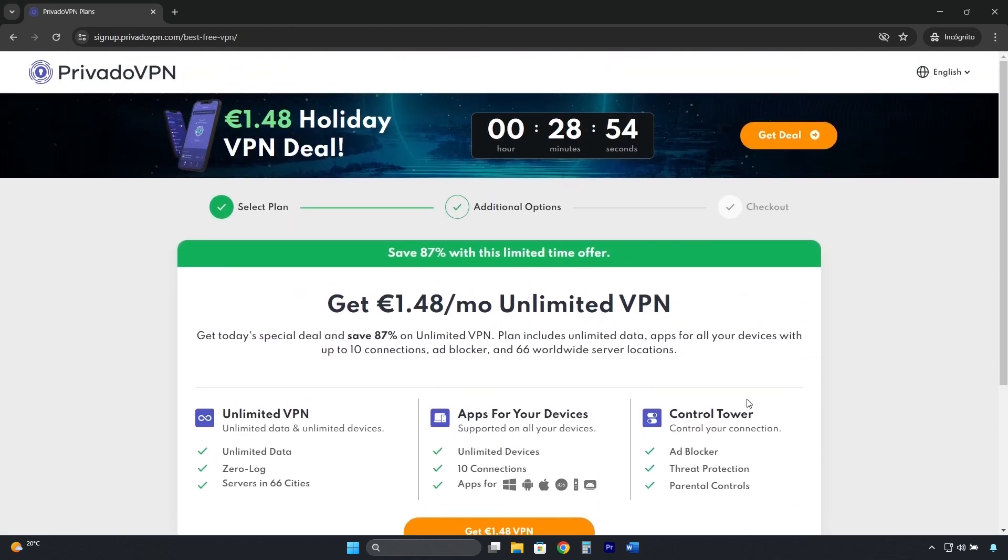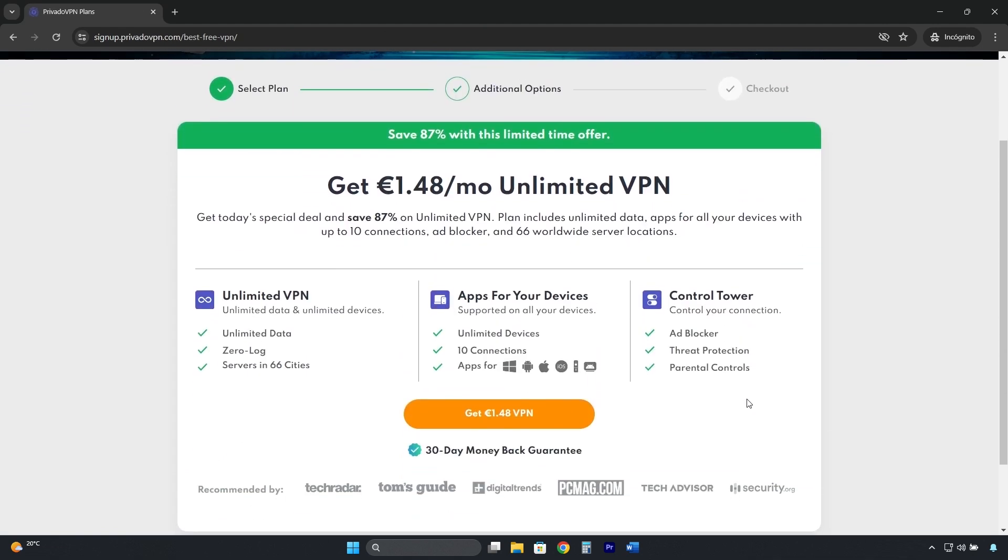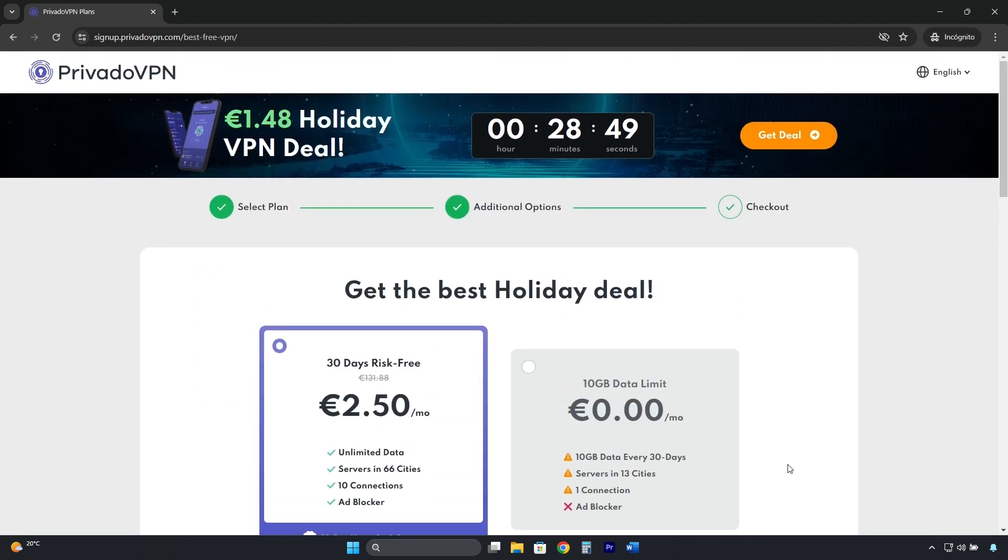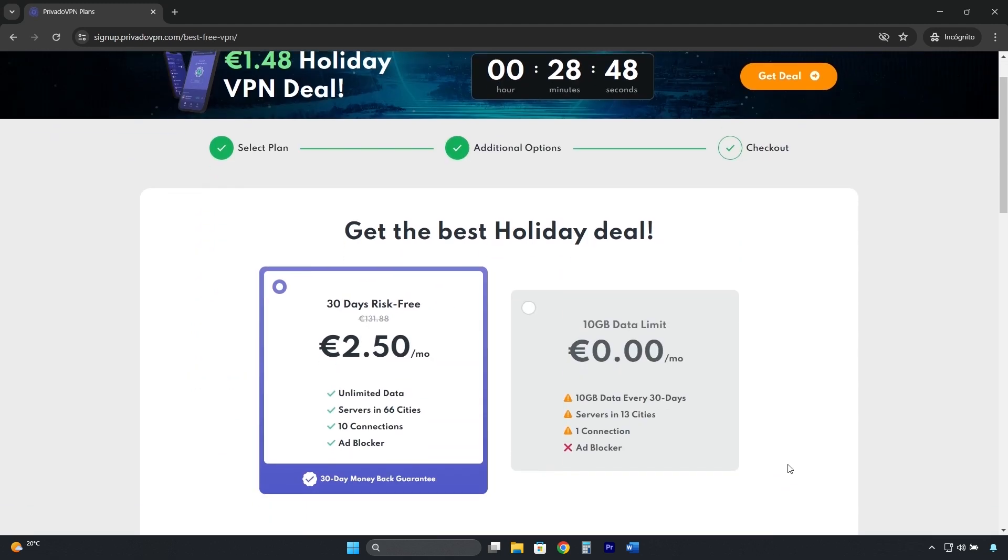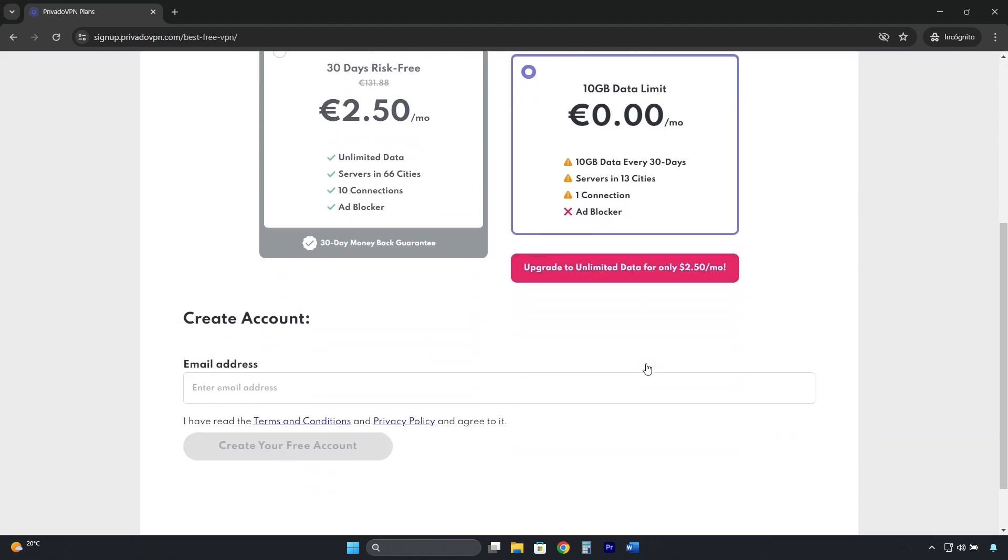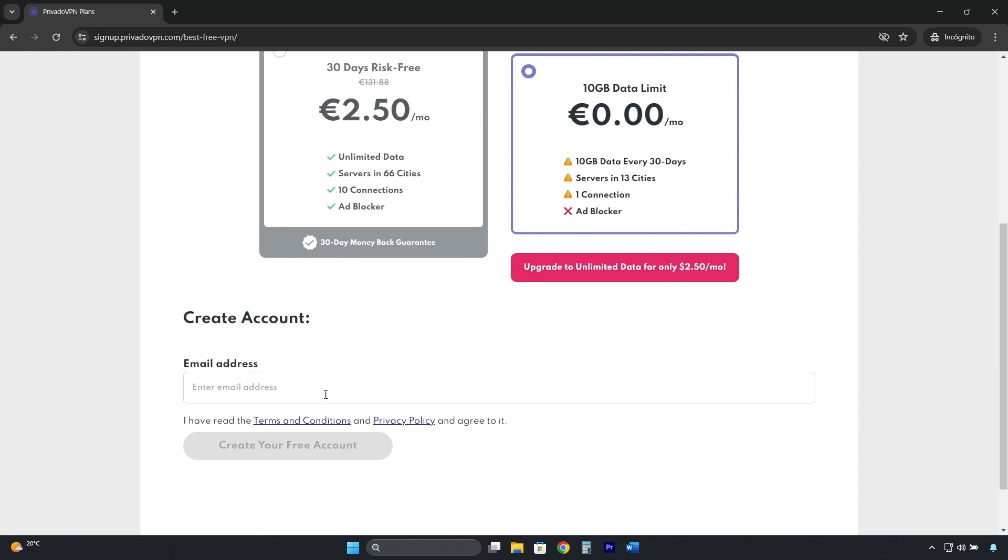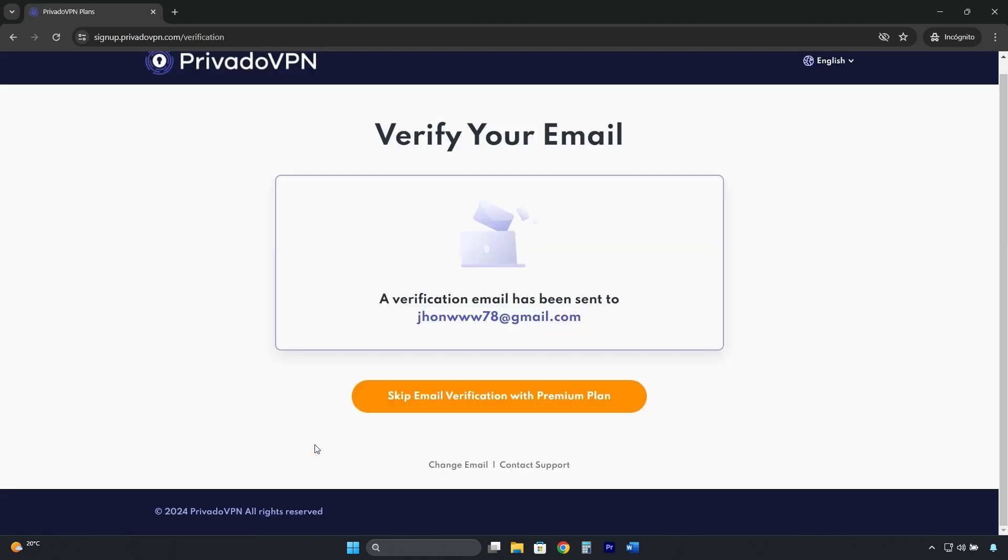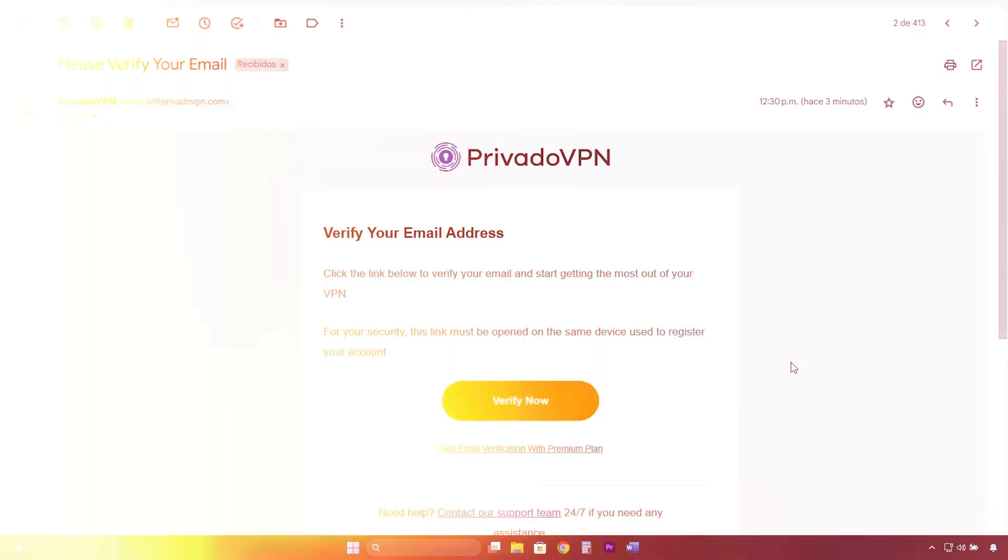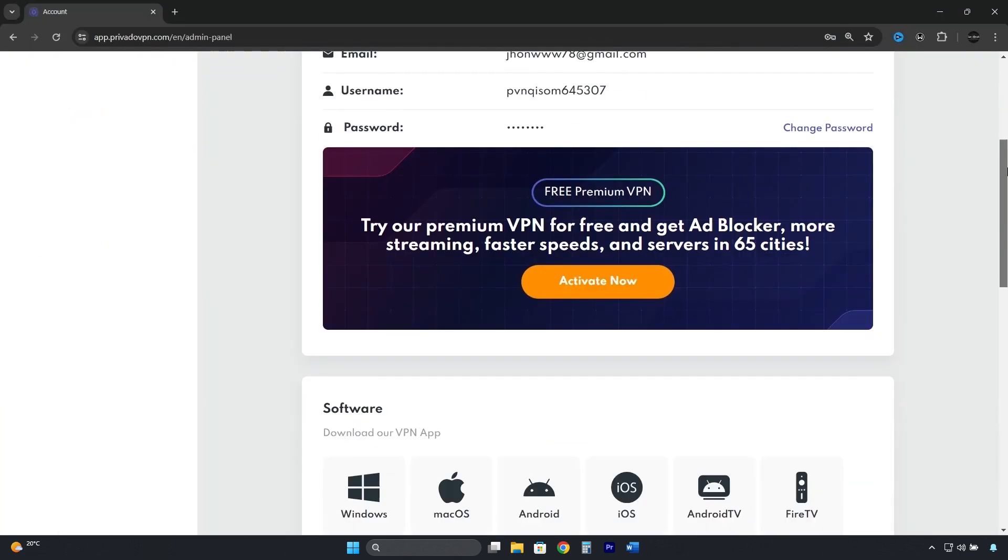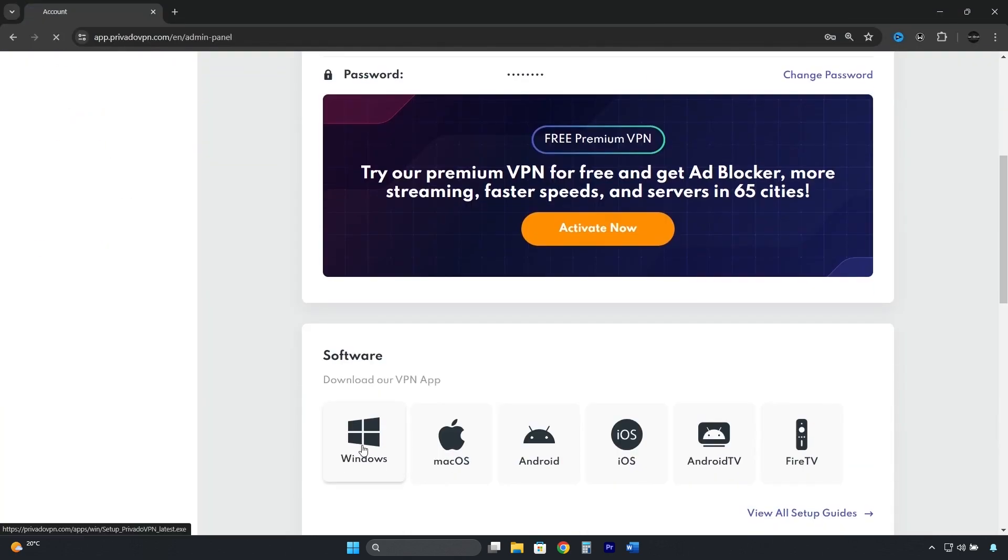It will try to convince you by showing you all the features of the Premium plan, but do the same. Scroll down and click on Continue with free. Here you can finally choose the free plan. And in this box, enter your email address, and then click on Create your free account. Then you'll need to verify your email, download the software, and install it.